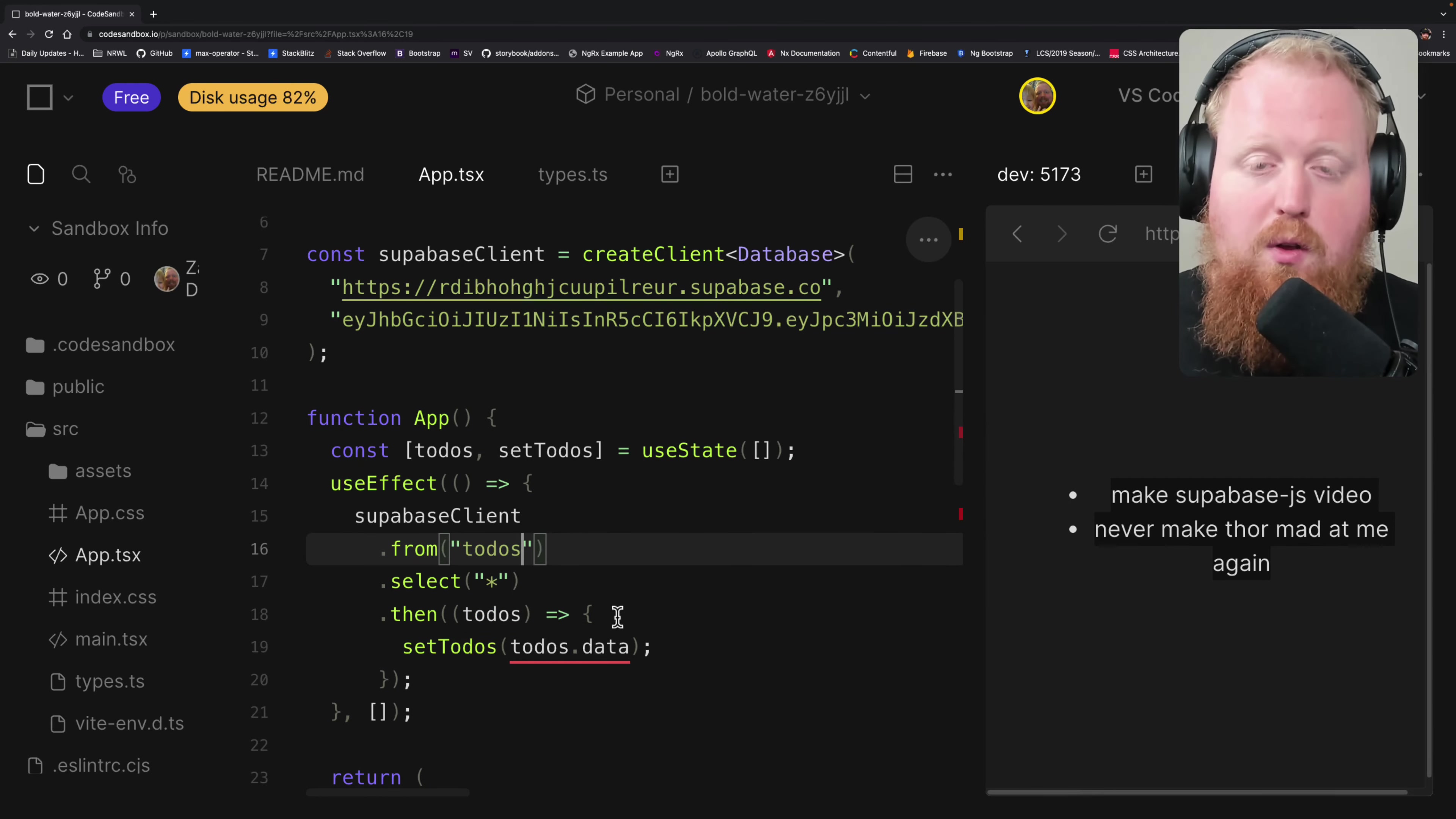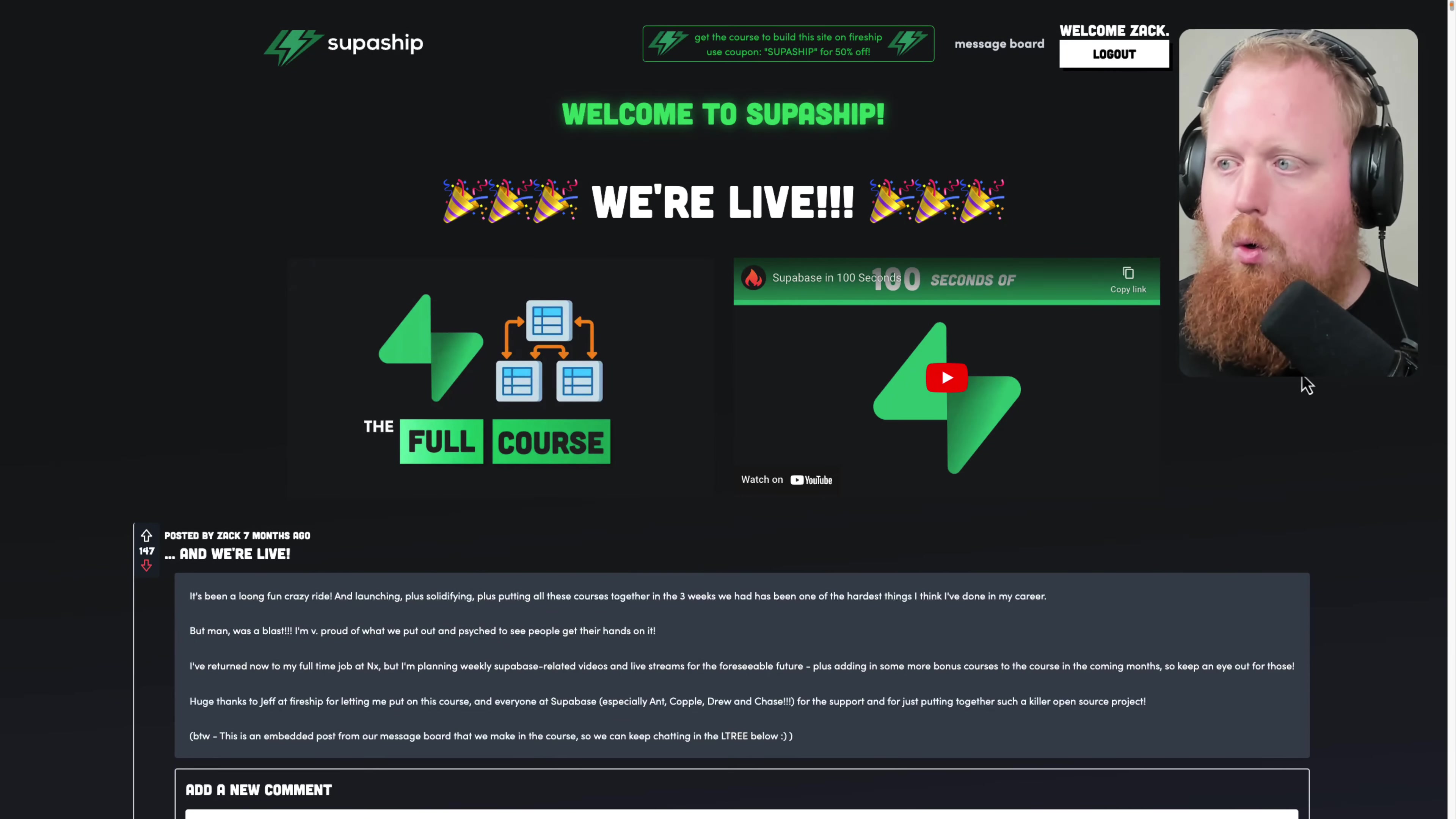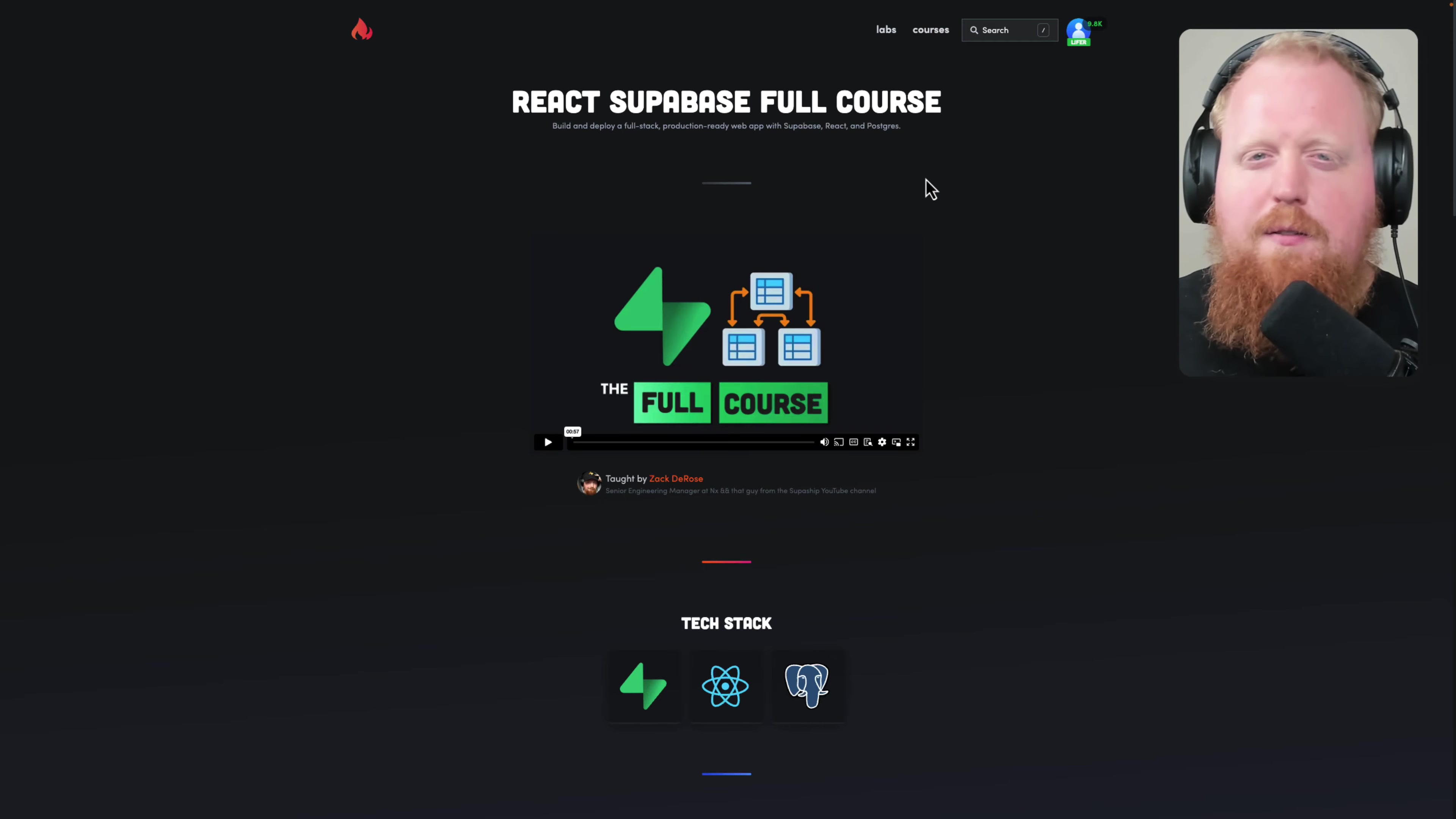There's so much more that we can't get into this video, but don't worry because I teamed up with FireShip to create a full course on how to create an app using JavaScript and Supabase. You can check out the site that we build inside of this course on Supaship.io. You can click this link up at the top of the site to get a 50% discount on the pre-app Supabase full course. I believe 50% off puts it at about 10 bucks.